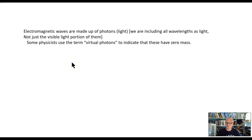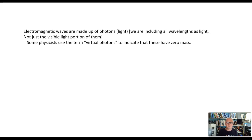Electromagnetic waves are made up of photons, which we know of as light, but we're going to include the entire spectrum — not just visible light. There is a whole range of frequencies, or wavelengths, which are inverses of each other, some of which are visible, some of which are radio waves, some of which are x-rays, and so on. We're just going to call them all light.